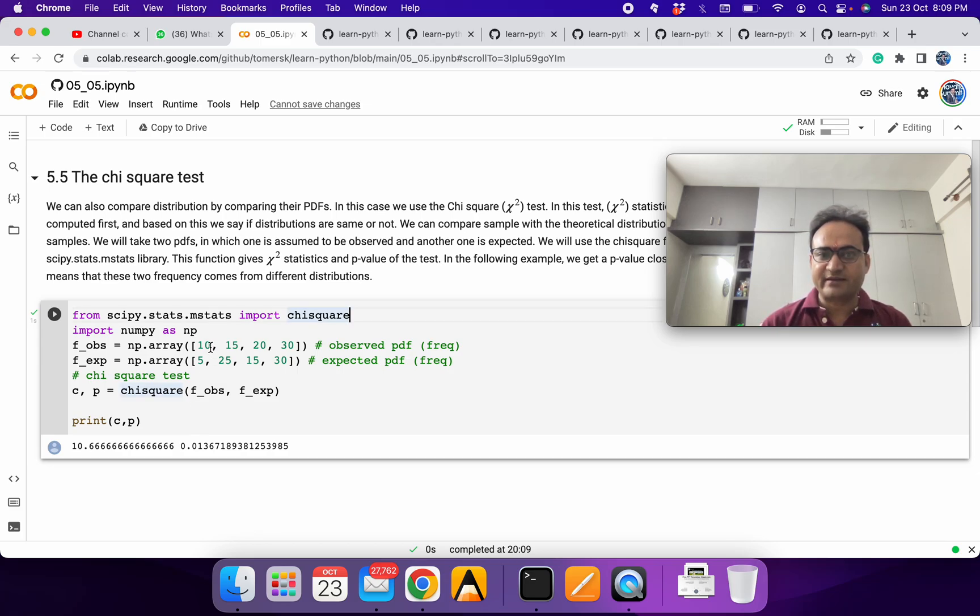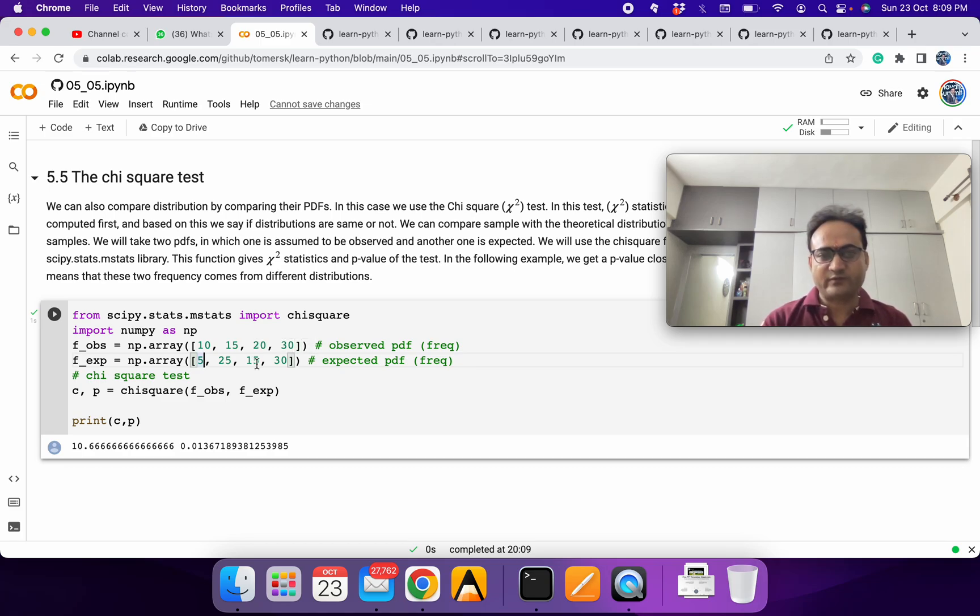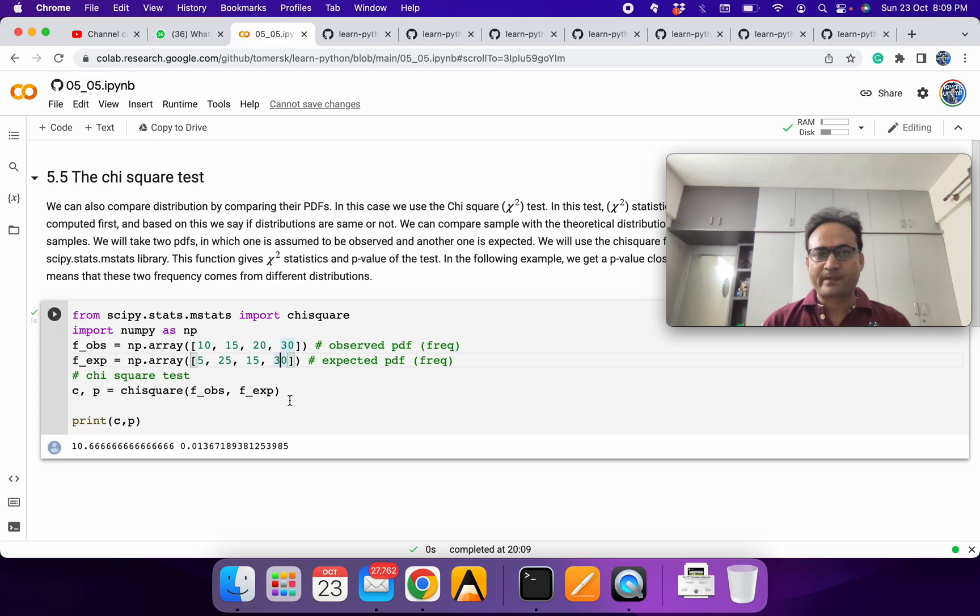Frequency is 10 here, it's 5, it's 15, 25, very different. Just one frequency is nearly same, it's exactly same. So we expect it to be different and it's showing to be different, so it looks powerful.